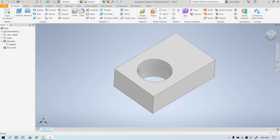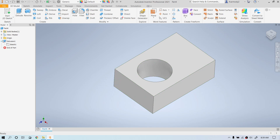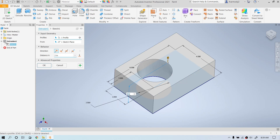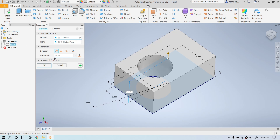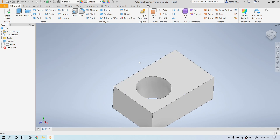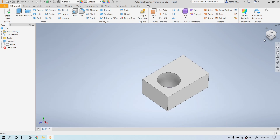We can also edit the extrusion itself. Go over to the extrusion in the model bar. A common mistake is clicking the name, waiting too long, then clicking again — which triggers a rename. If that happens, just click off into a blank space. What you need is a quick double-click on the icon, and you get the extrusion dialog back with all original settings. Let's make it 2.5 inches and extrude the other way, then click OK.